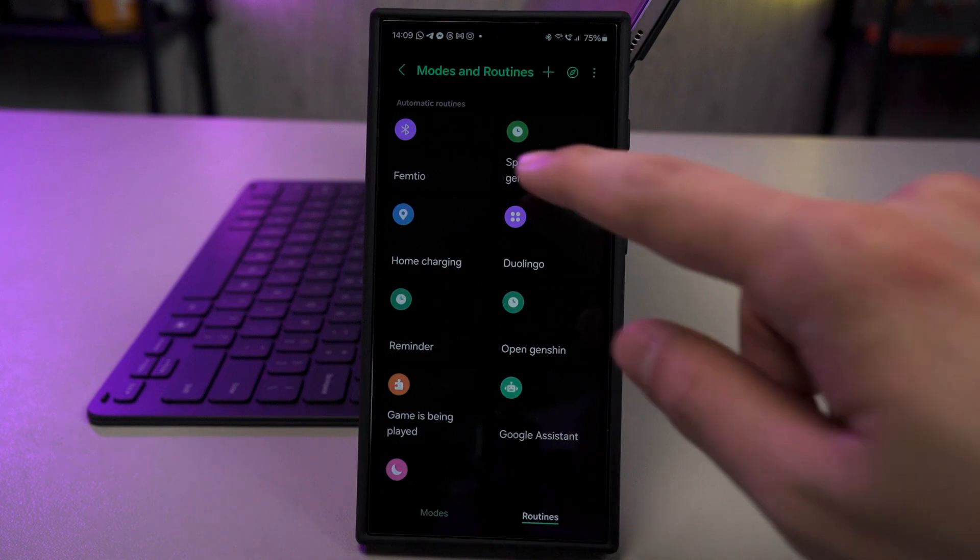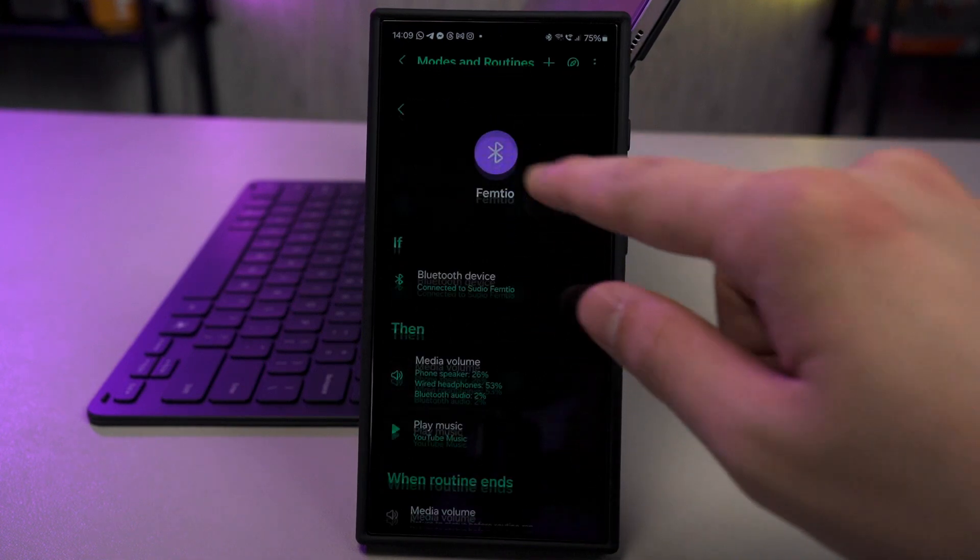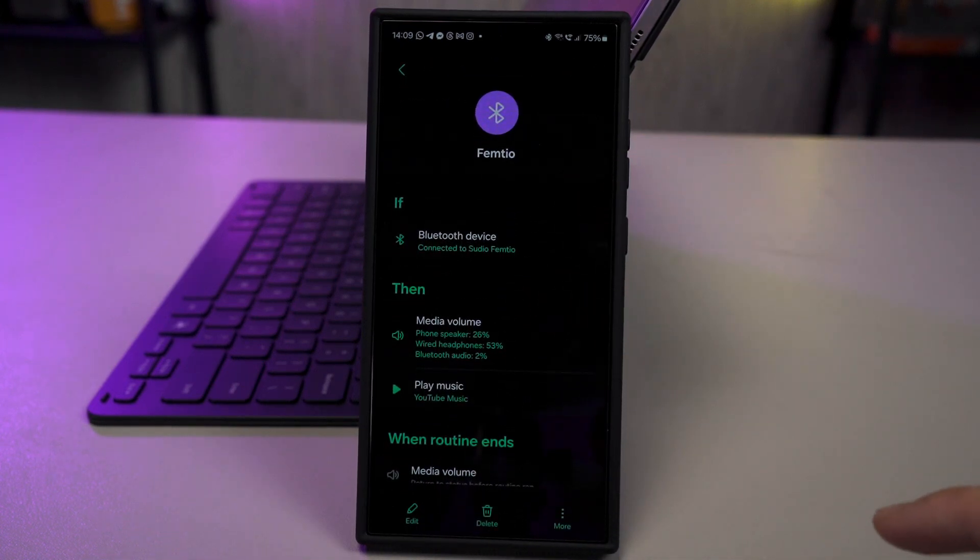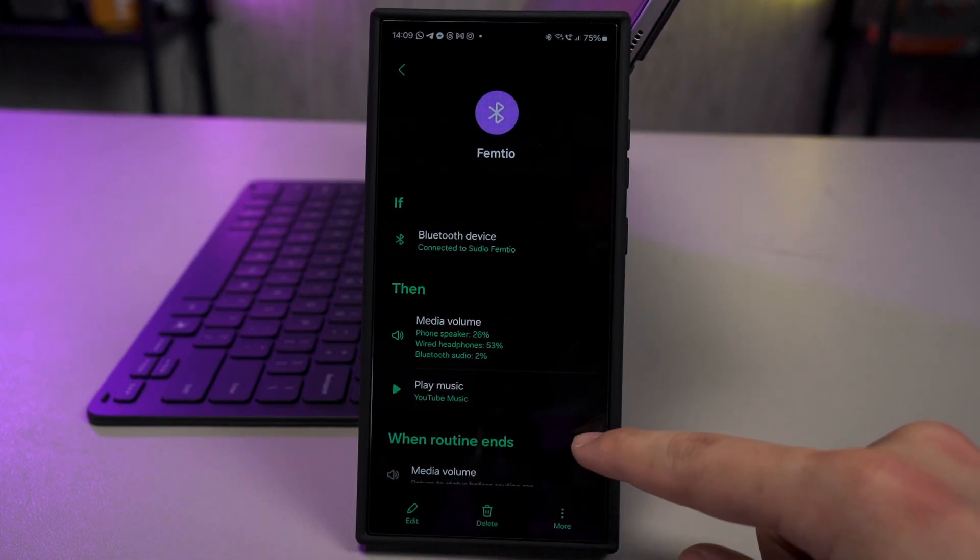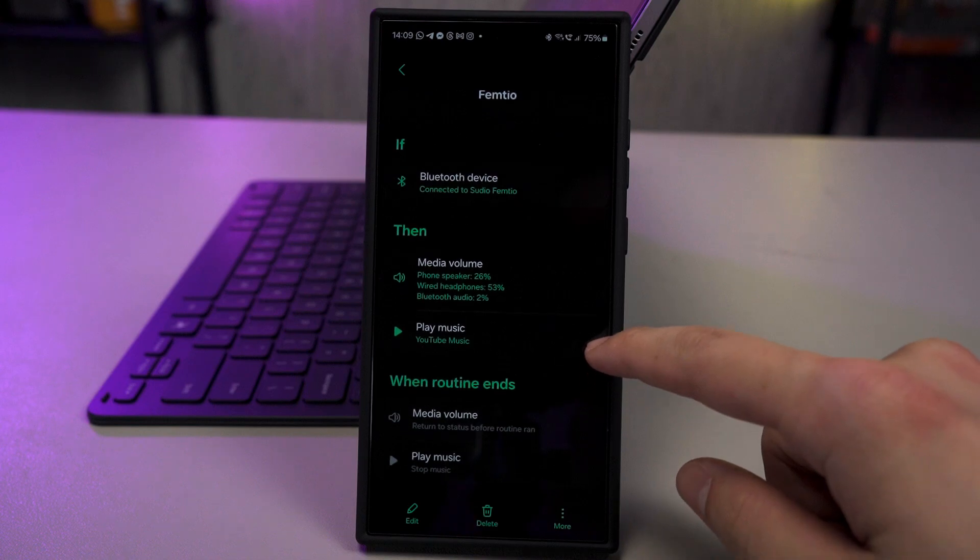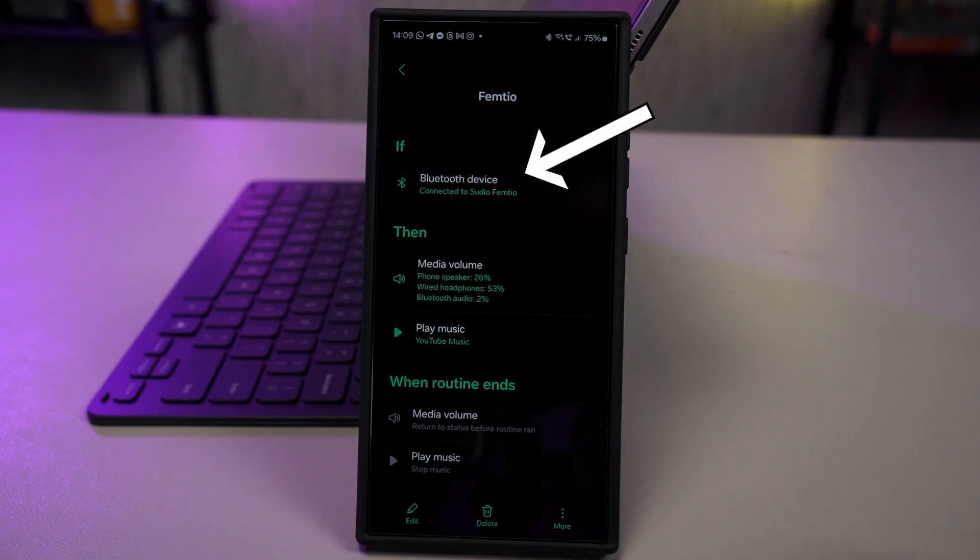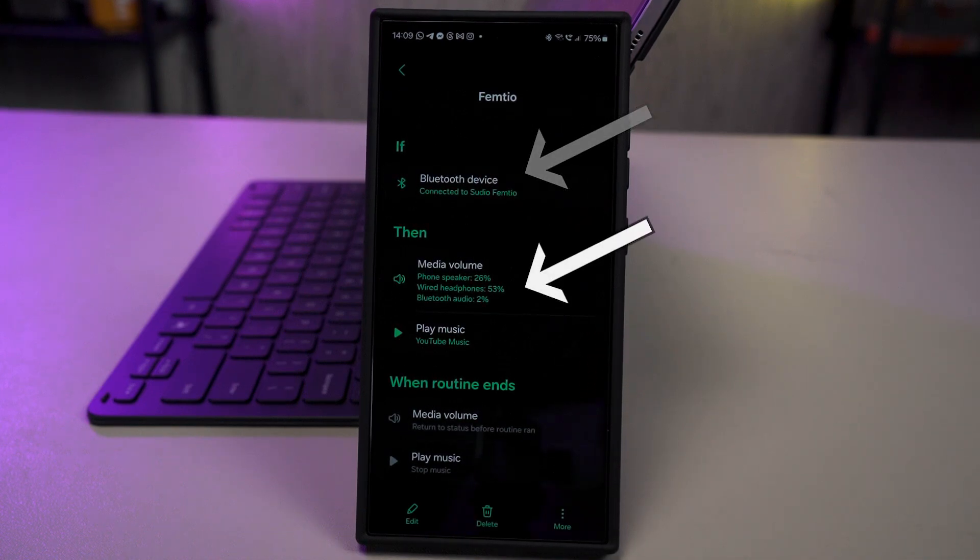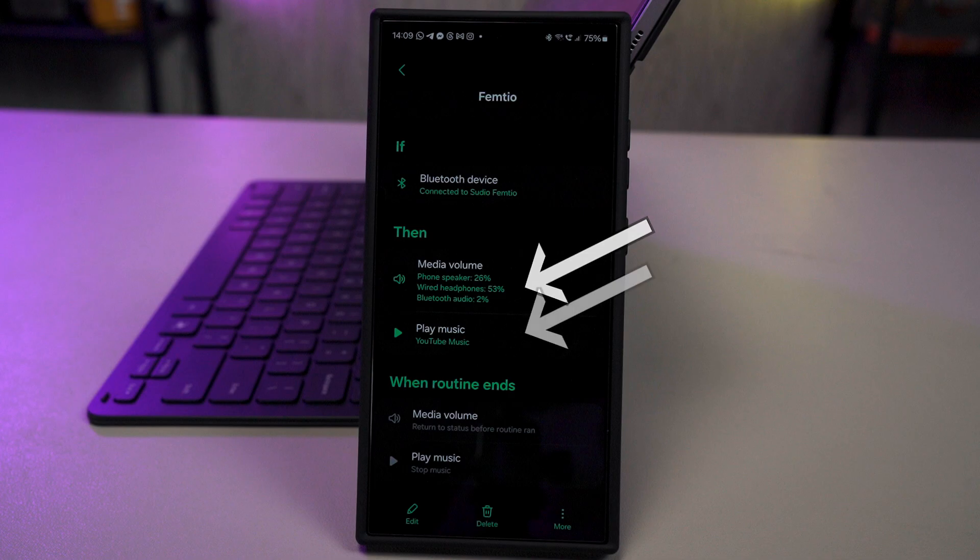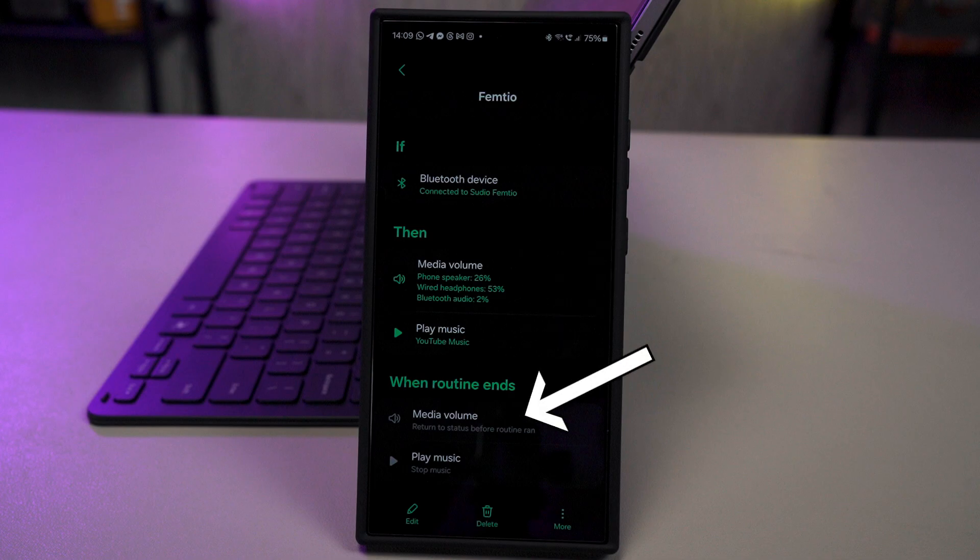On my phone, I have set the routine called Femteo, and my configuration here is when I'm connected to the Studio Femteo Bluetooth speaker, then it will automatically change the volumes to these values and play music on YouTube Music. When I disconnect from the Bluetooth speaker, then change the volume back to what it was before the routine started and stop playing the music. It is as simple as that.